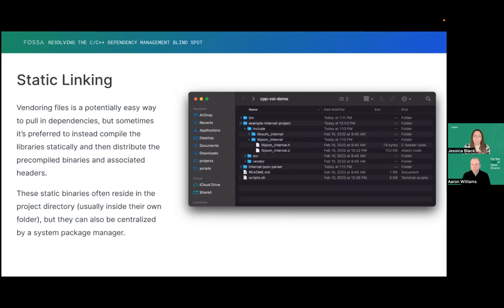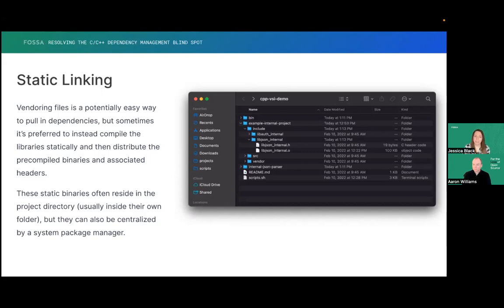Another common way to include dependencies is static linking. Sometimes it's preferred to compile the dependencies into a binary statically and then distribute those and include them that way. This is really common for internal teams developing a library and distributing it internally, or for vendors who develop some library that you either pay for or they offer pre-compiled binaries. Sometimes these can be centralized into the package manager as well — using a Linux package manager sometimes pulls in statically linked libraries.